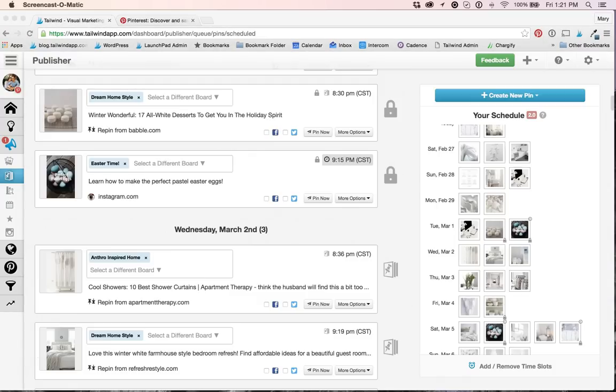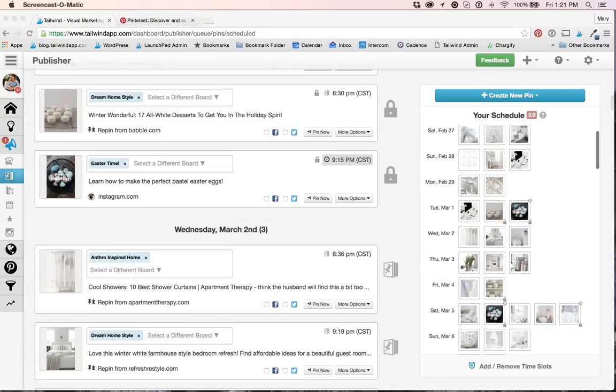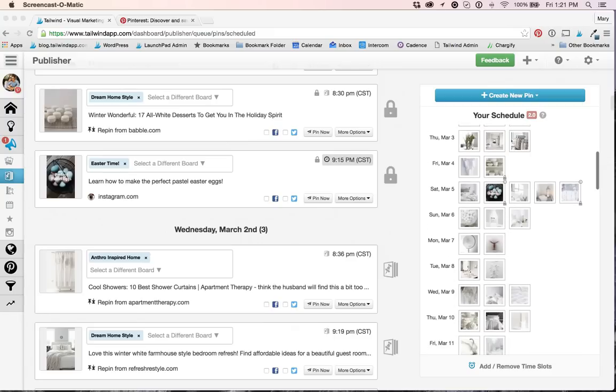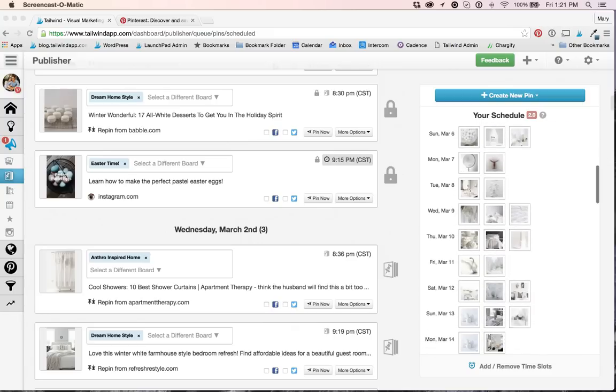Speaking of rearranging your schedule, you're already familiar with being able to drag and drop scheduled pins within other scheduled pins, but that was about it. You couldn't drag a pin into the future, and that was probably one of the most talked about feature requests that we heard.